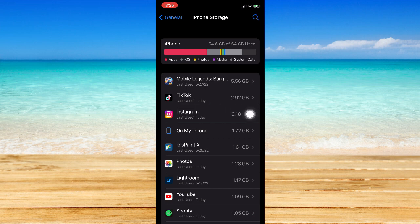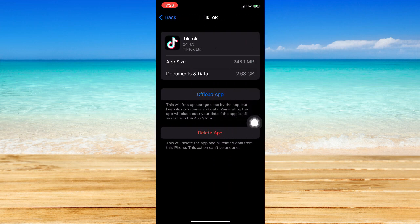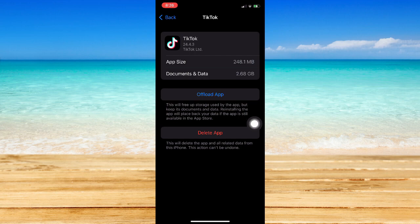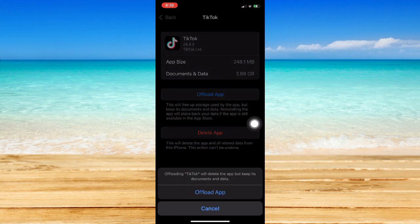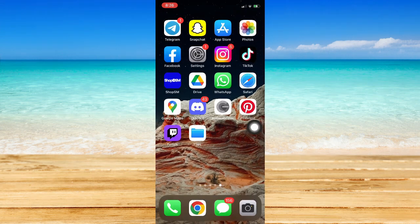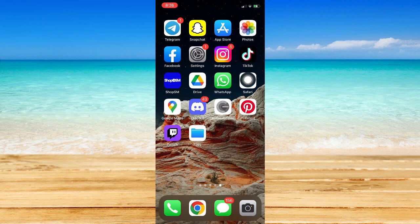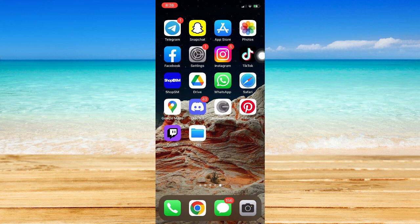For iPhone, once it is done loading the iPhone Storage section, click on TikTok and click on offload app right here. So, click on offload app, click on offload app once again and then go back to your home screen, re-download TikTok by clicking on the app right here. And then, again, if it still doesn't work,